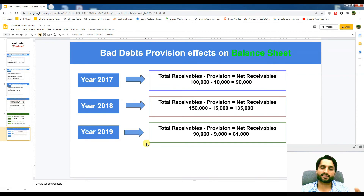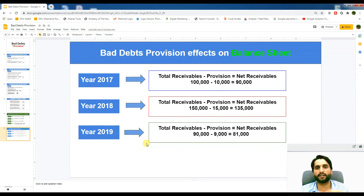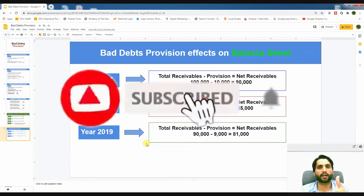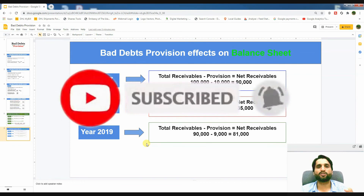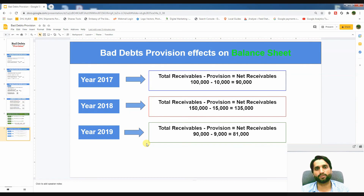This is the concept of provision for doubtful debts — this is how we record our transactions. I hope you liked today's video. If you have any questions, please write in the comments and I will reply as soon as possible. Thank you very much for watching. Please subscribe to my channel, as your subscription keeps me motivated to create more videos. Thank you and goodbye.